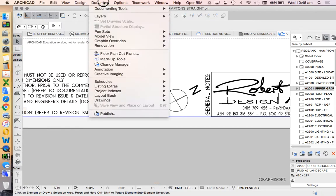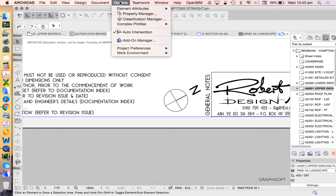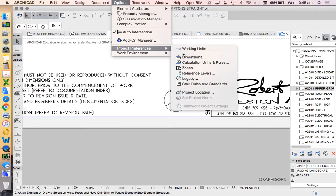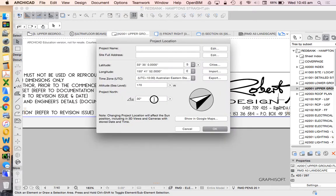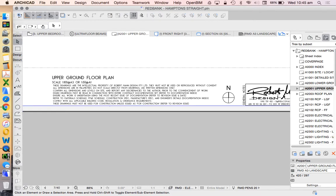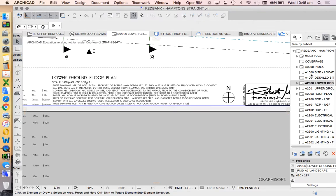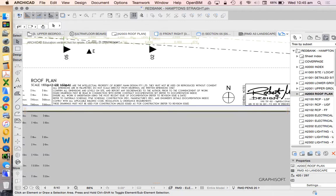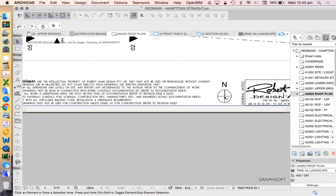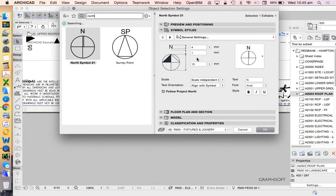That's automatically going to update on each of these drawings. Let's make that a little bit more obvious. So it's a bit more identifiable. Project preferences, project location. Let's make that 90. So we see that that's automatically updated on each of these pages.